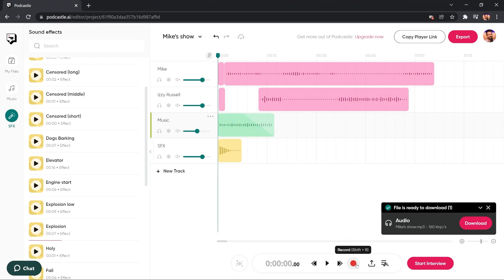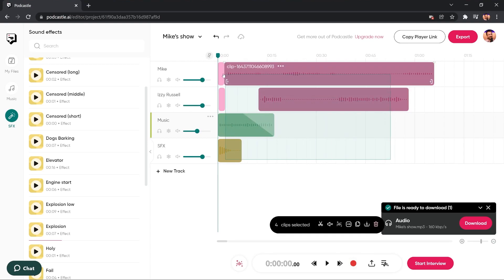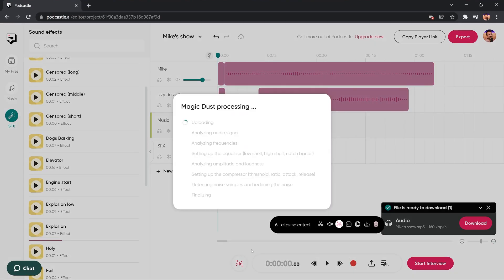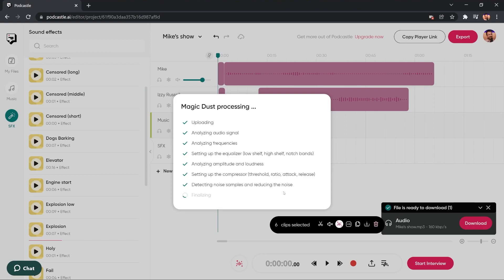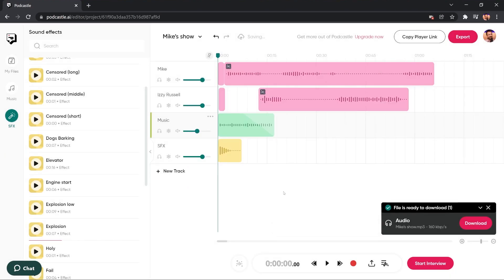I can also go ahead and record stuff right here in the web as well if I need to. So that's all possible. And I can select all my clips and click the magic dust icon, which uploads all my audio, analyzes the audio signal, analyzes the frequencies, EQs, changes the amplitude and loudness, sets up a compressor, detects any background noise and finalizes everything. So you have a perfect sounding podcast that is then ready to download. It's pretty amazing.